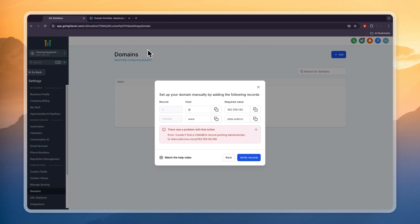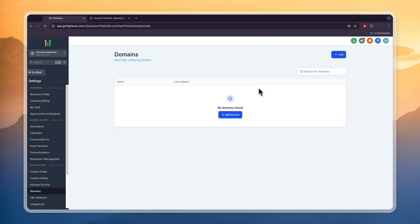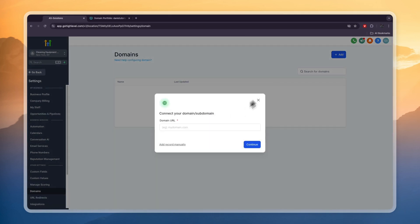So now you know how to connect a GoDaddy domain to GoHighLevel. Now even though it doesn't work immediately, this is how you need to do it.